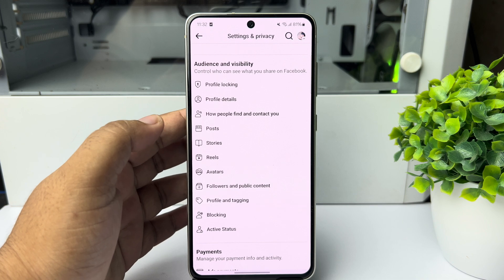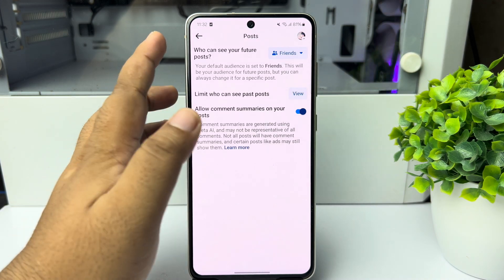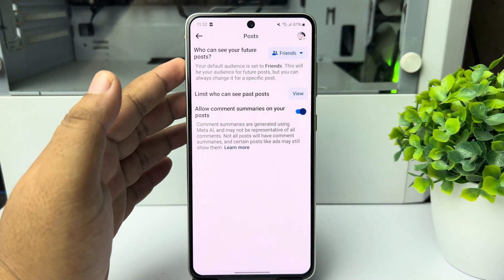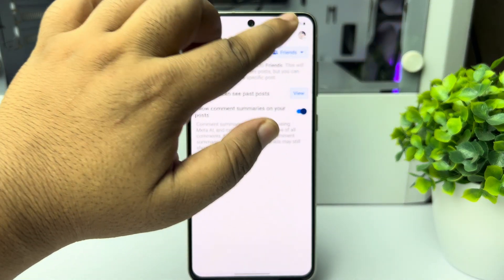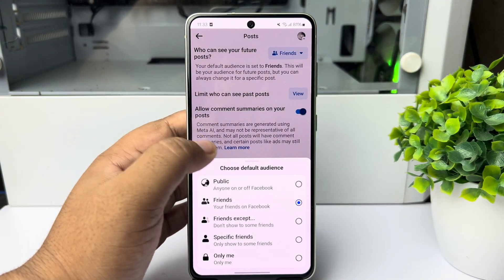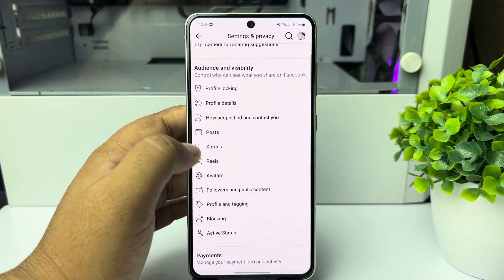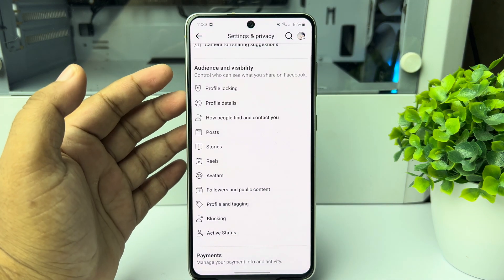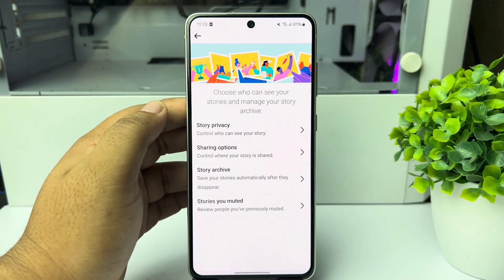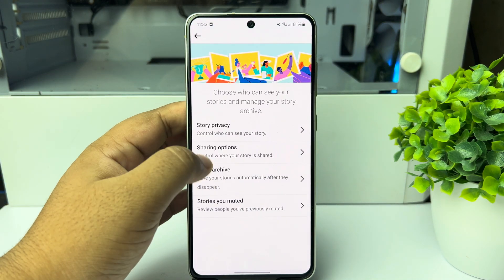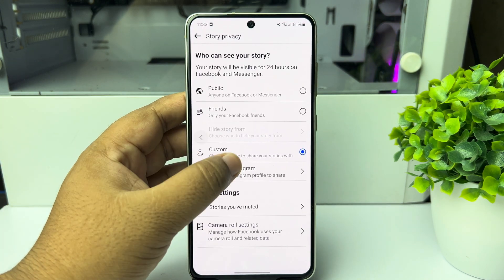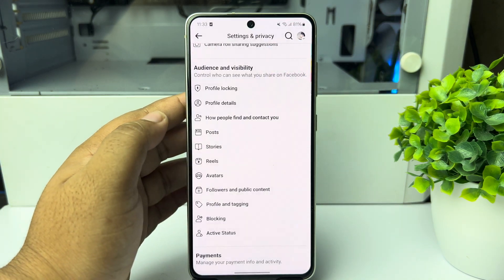Click on 'Posts' and you can change your post sharing settings — who can see your future posts. You can change the privacy from here. To change your story sharing settings, tap on 'Stories' and here you can change your story privacy.